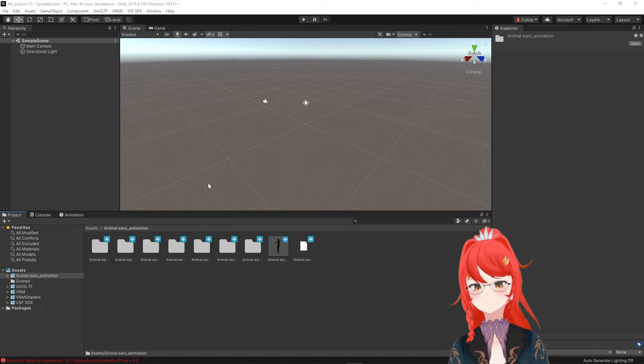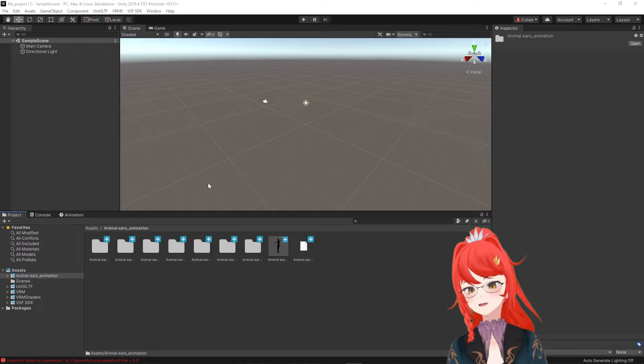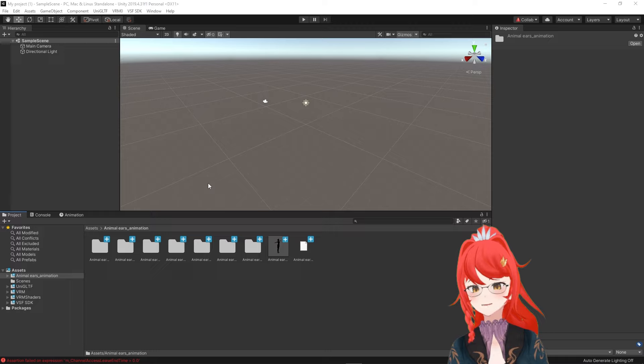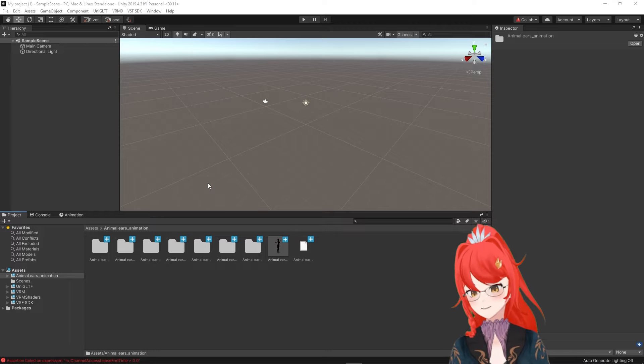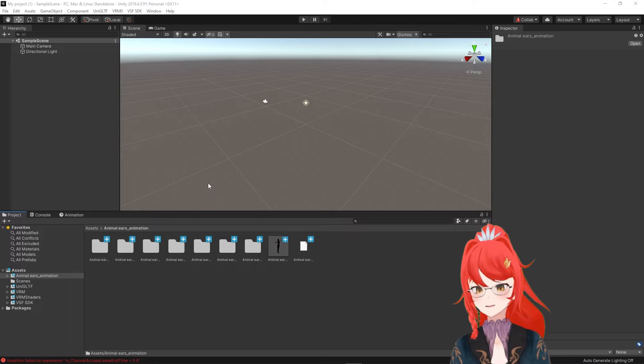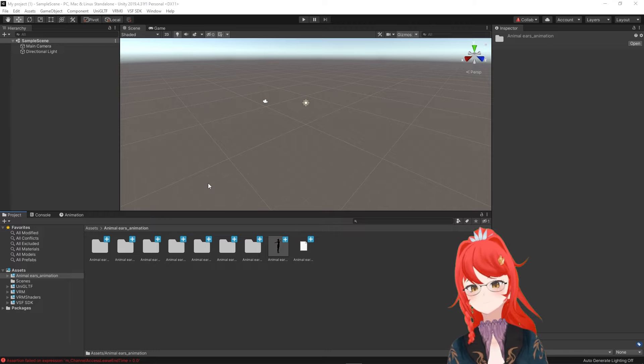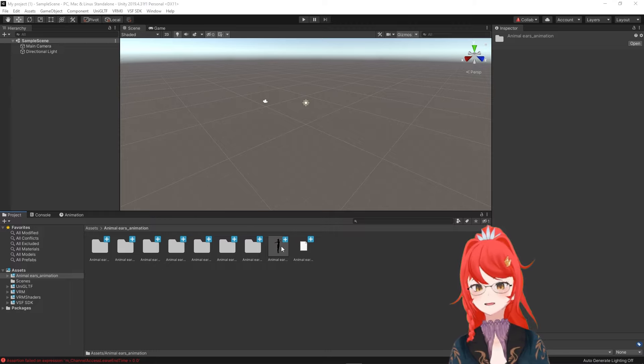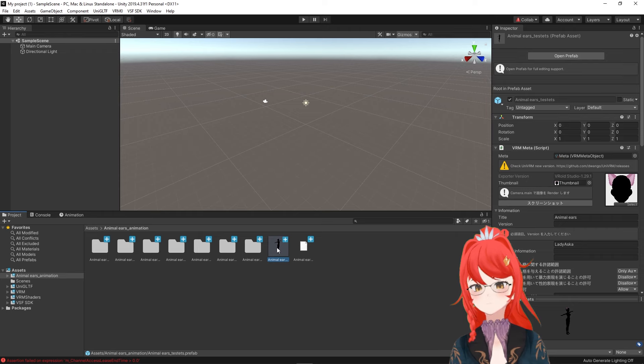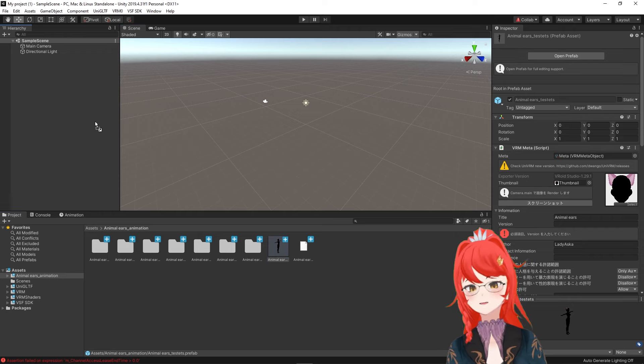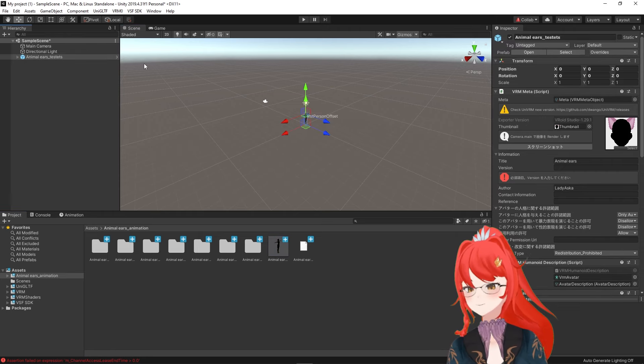As always, you can also find all the versions used in the video down in the description. Now we have our avatar ready and can drag the little preview into the hierarchy to the left.